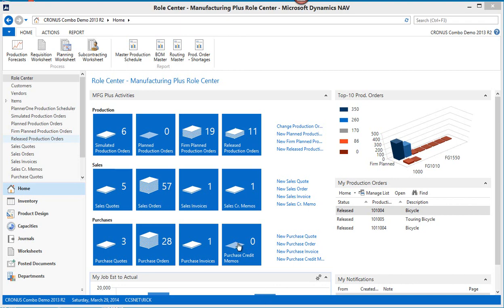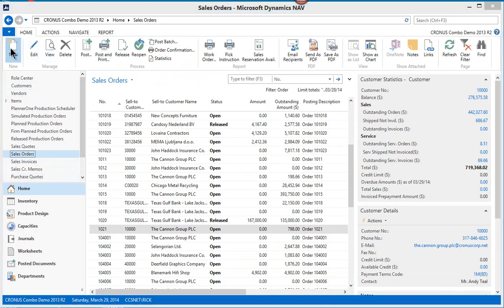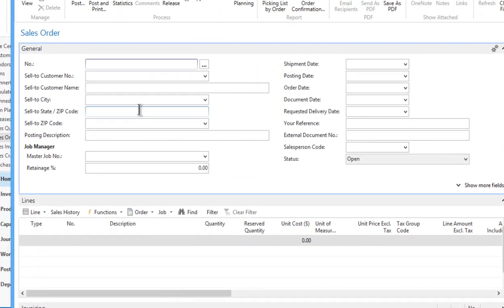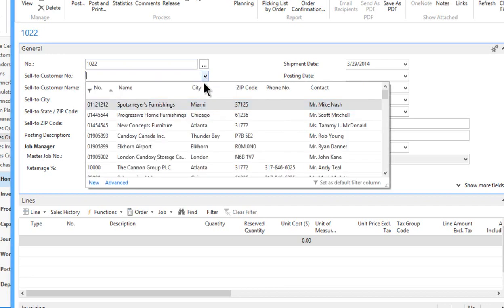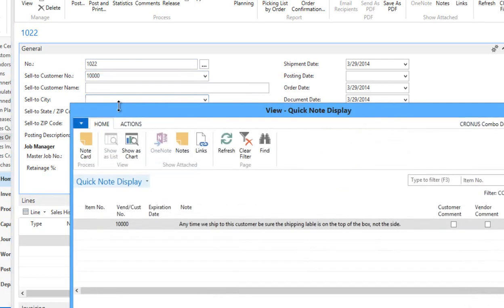So let's get right to it. I want to go in and create a new sales order so you can kind of follow this from scratch. I'm just going to add a new one, press enter to assign the next number. We simply select who the customer is. I'm going to use my famous Canon group here.